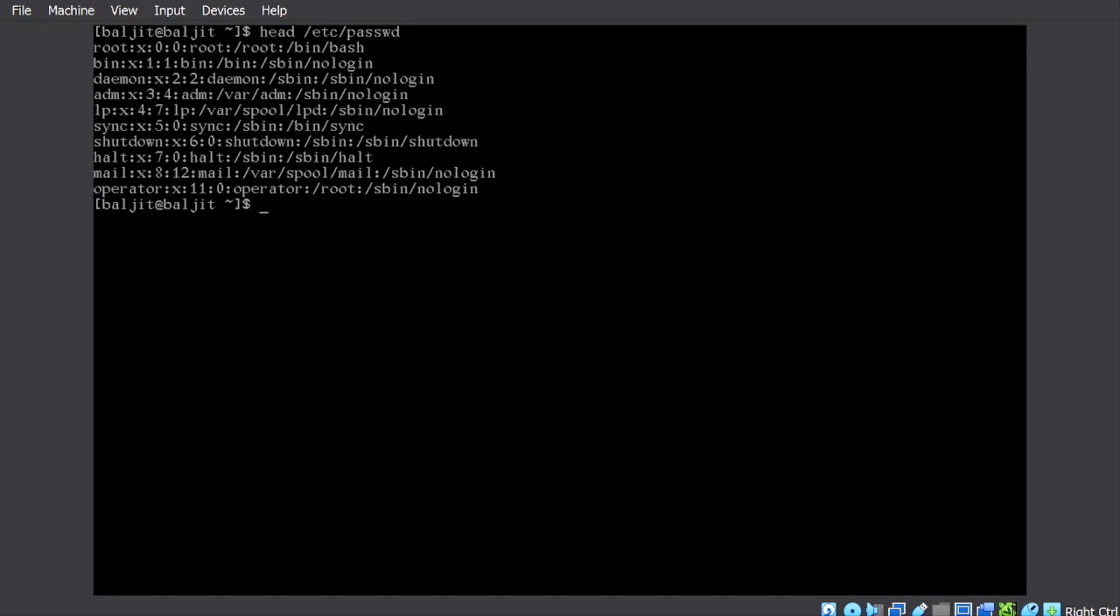And by default, it is going to list me or show me the first 10 lines inside the file. So, this is the use of head.